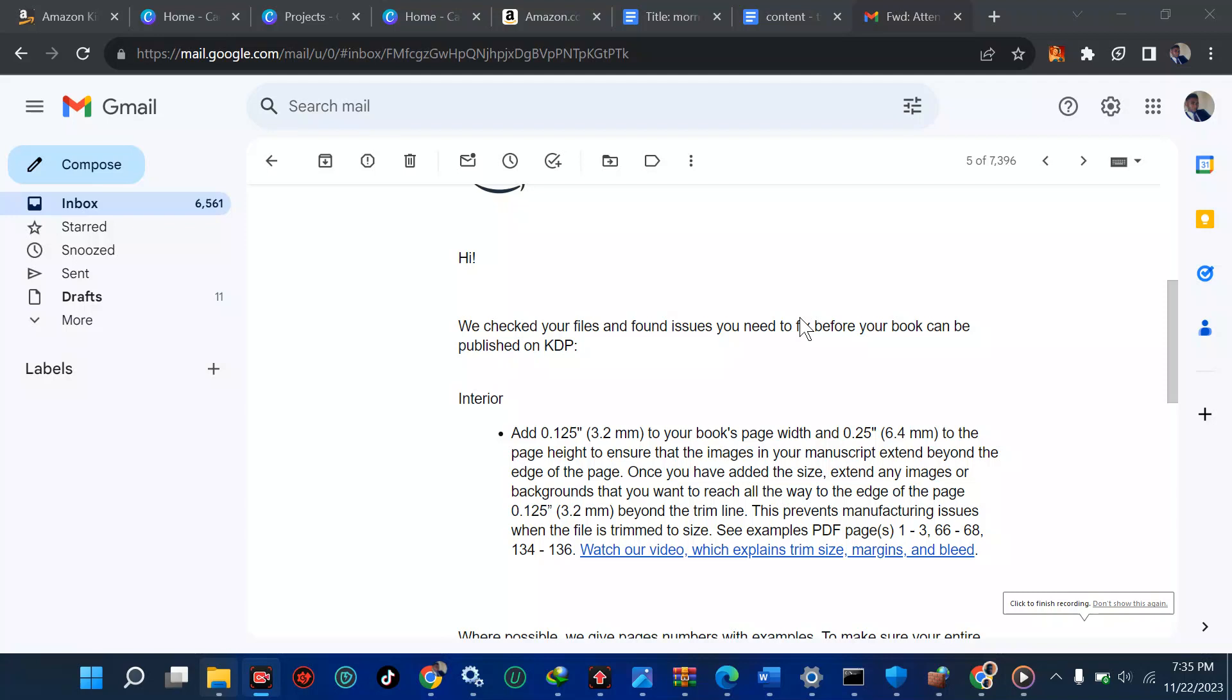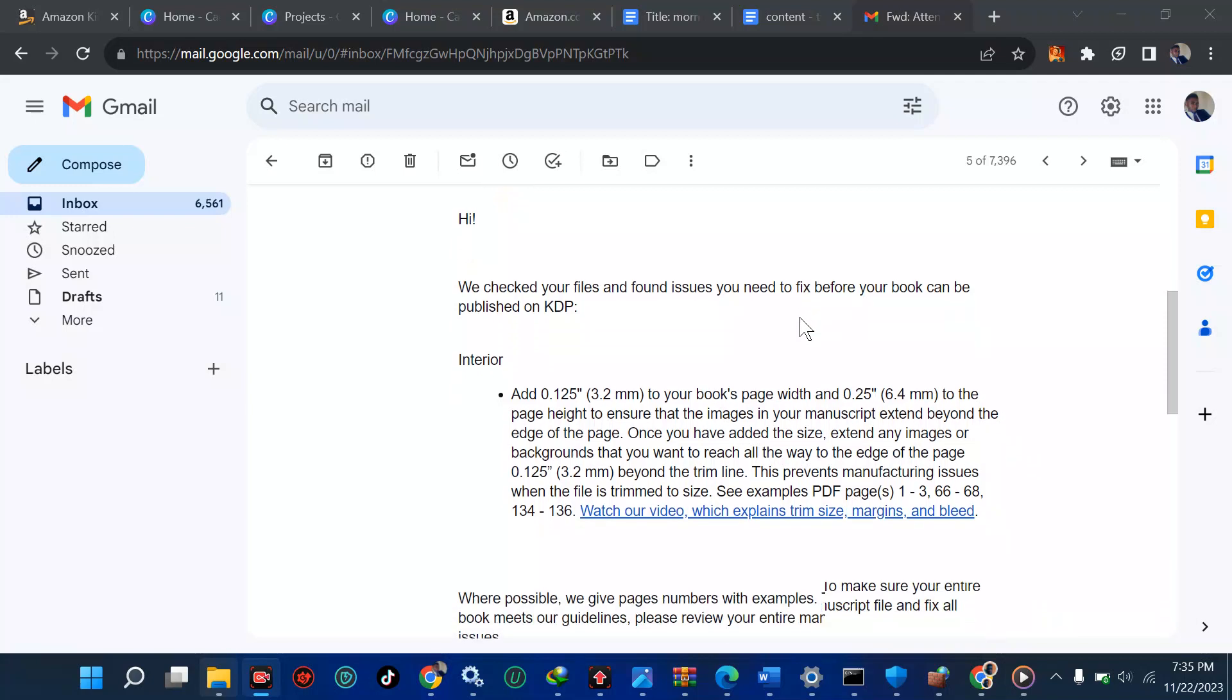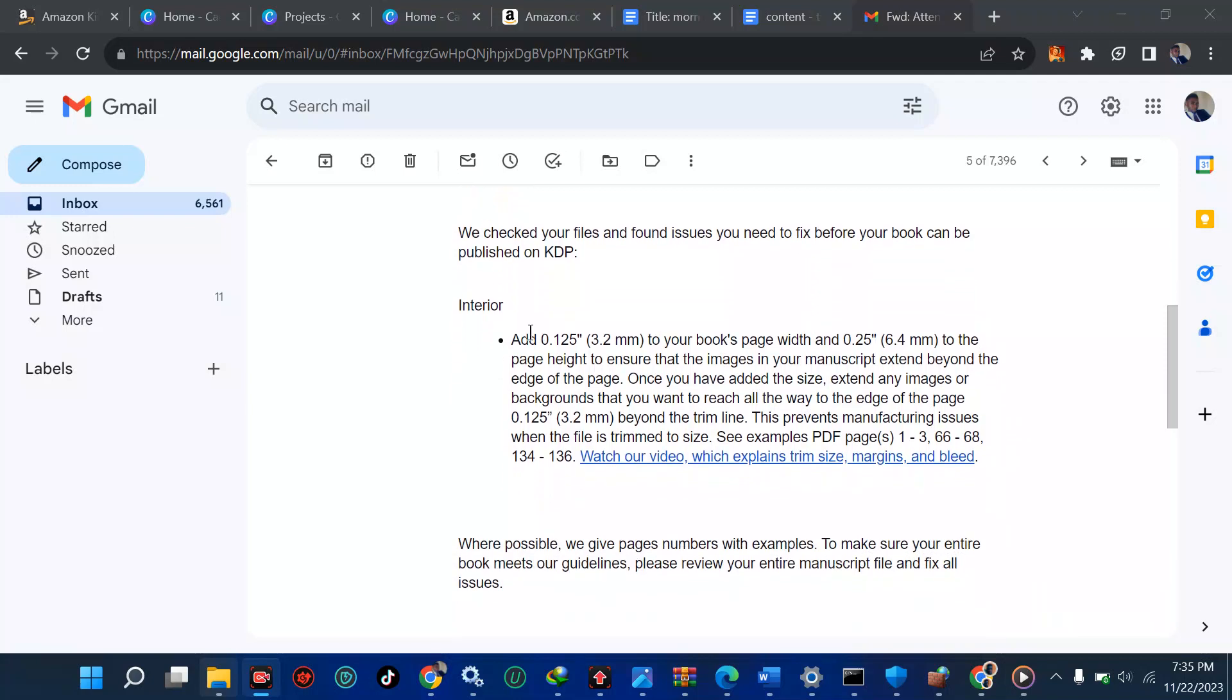Alright guys, we all know sometimes even when KDP has approved your books, sometimes you get a message from them like this: add 0.125 inches, which is equivalent to 3.2 millimeters, to your book's page width and 0.25 inches, which is 6.4 millimeters, to the page height.